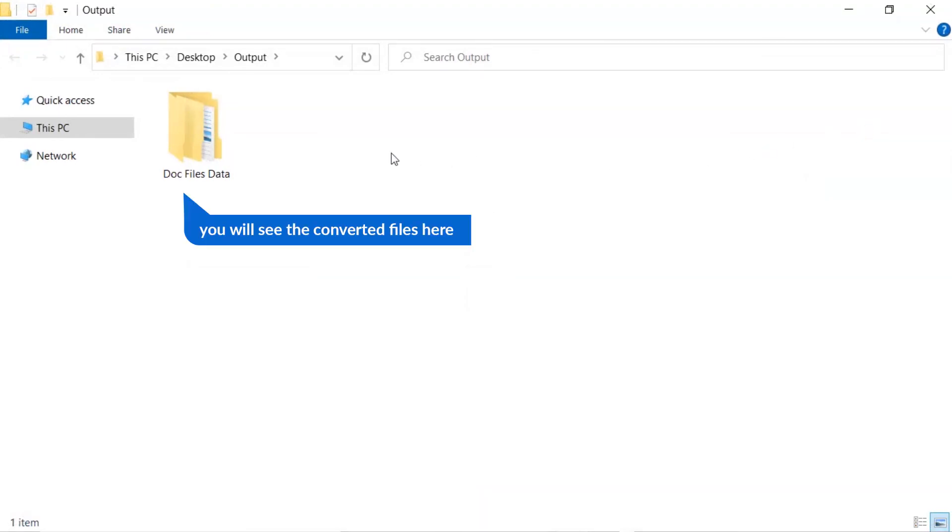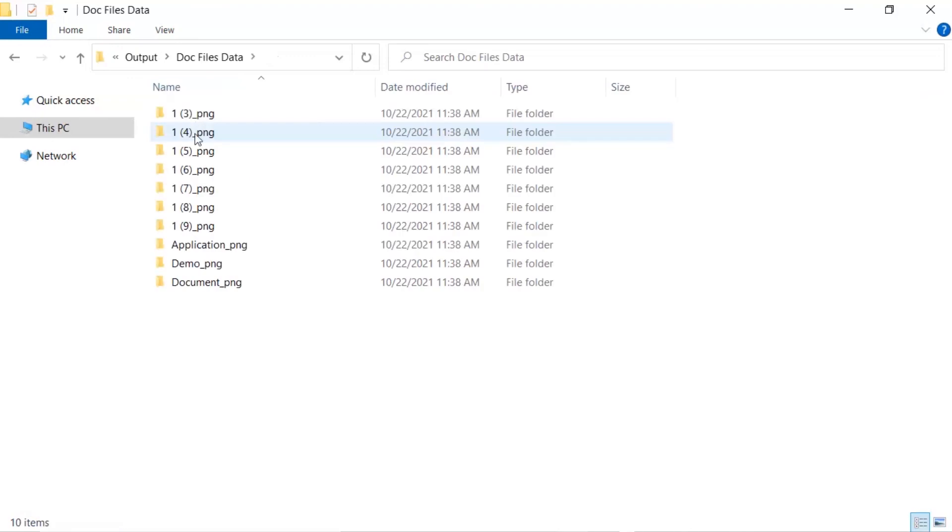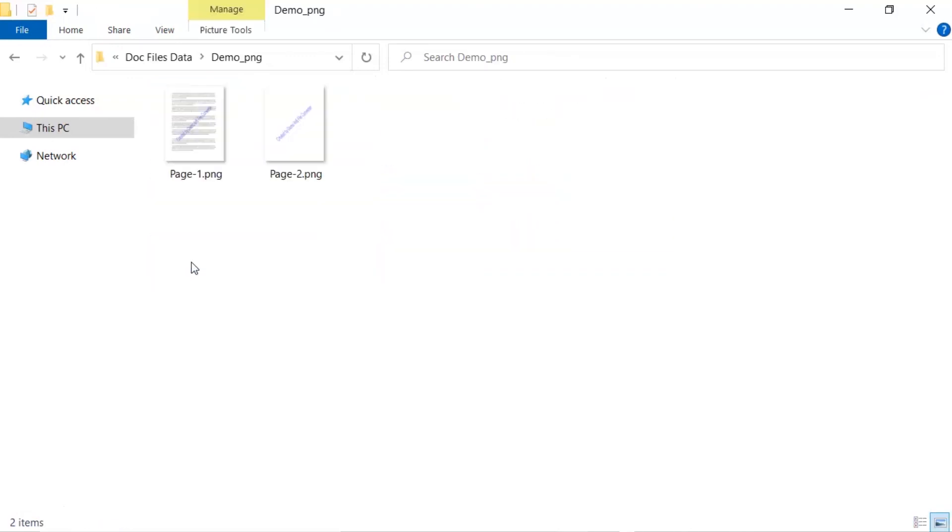Now, you will see the resultant folder. Click on it and get doc files converted into PNG format.